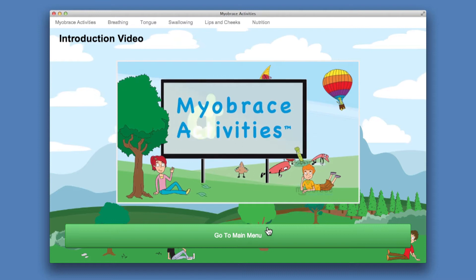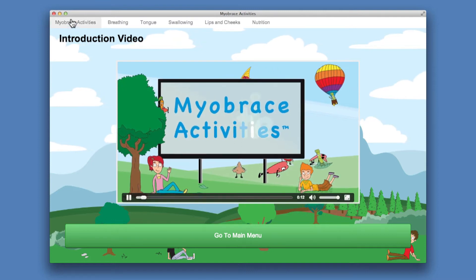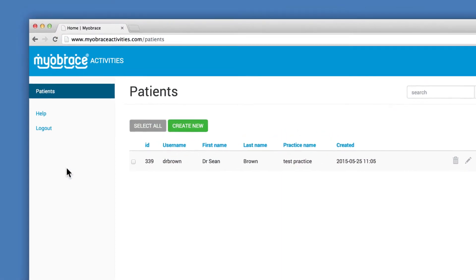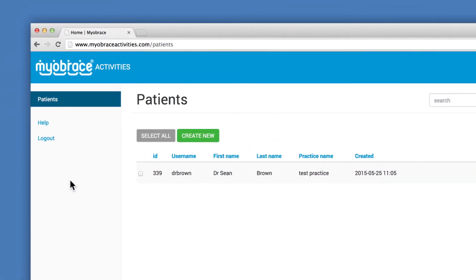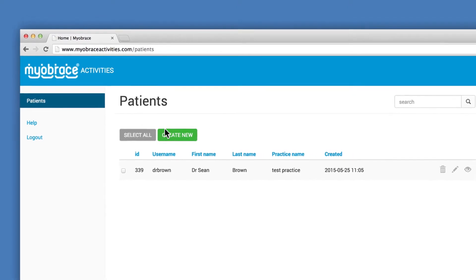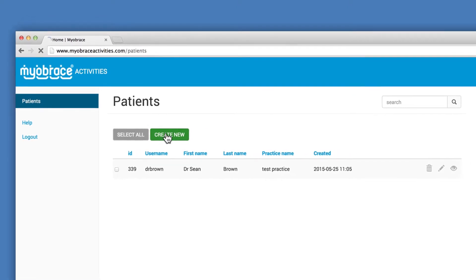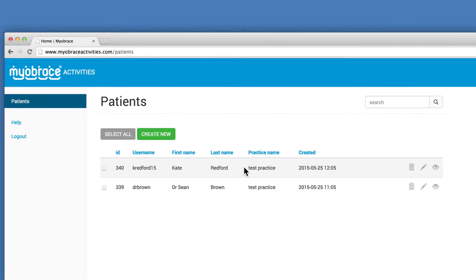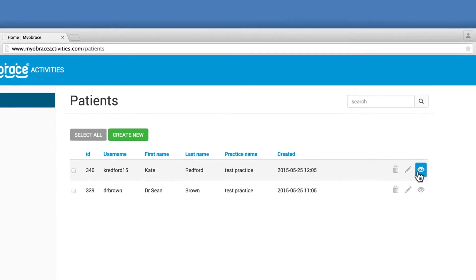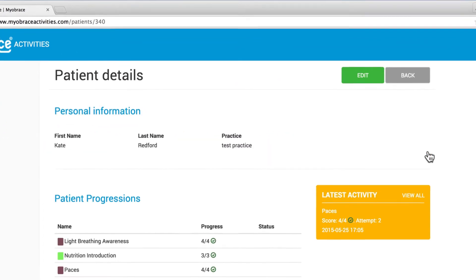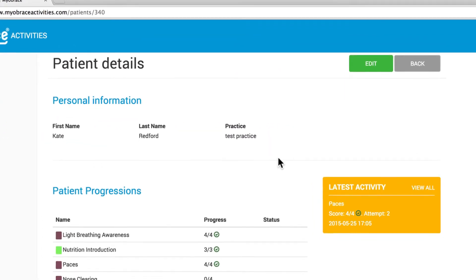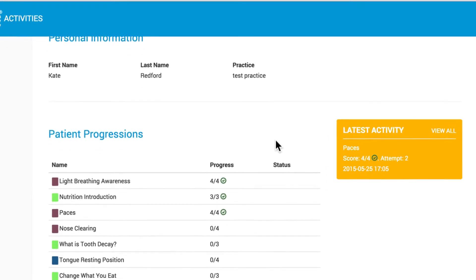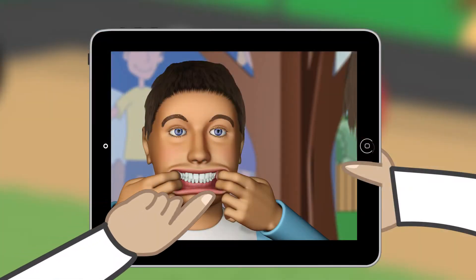The Myobrace Activities app is designed to operate in conjunction with an online patient management system, which records the patient's details, user data, and activity progress. When not connected to the internet, this information is stored on the patient's device.